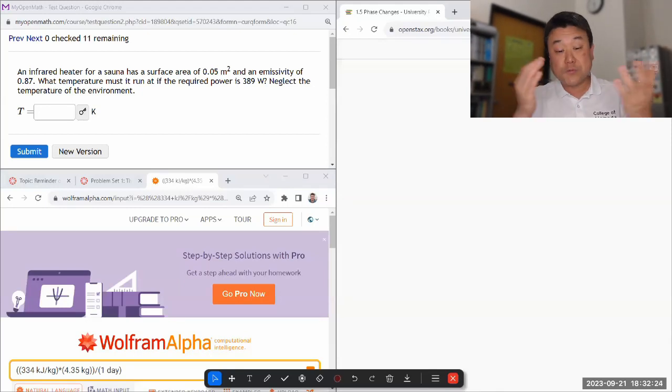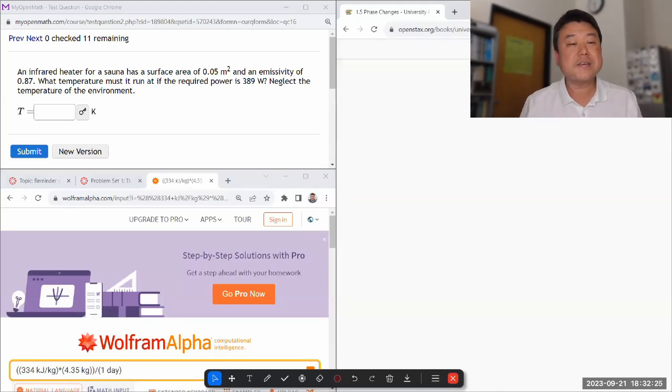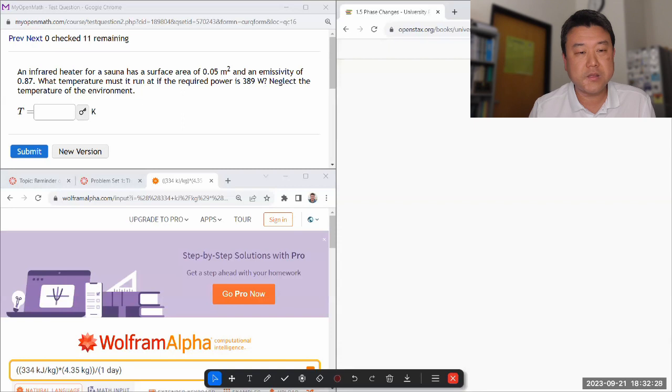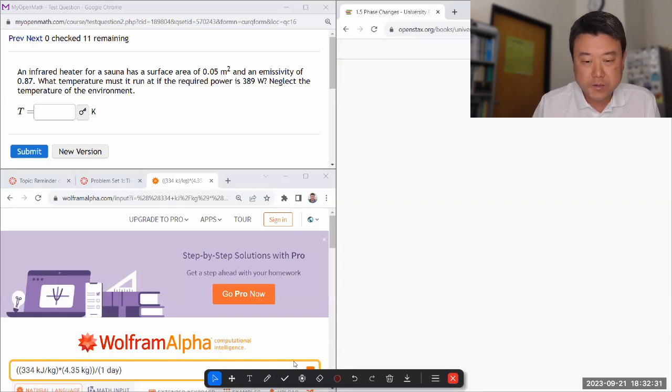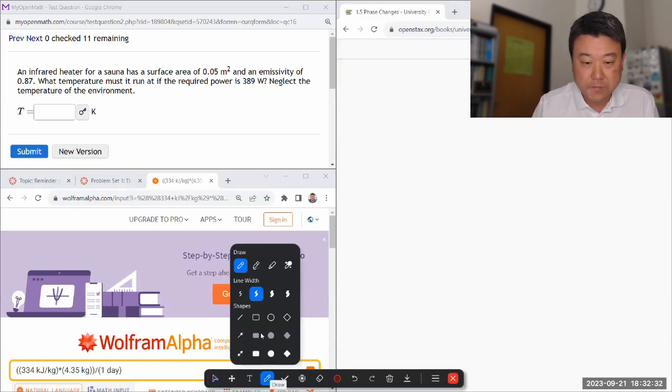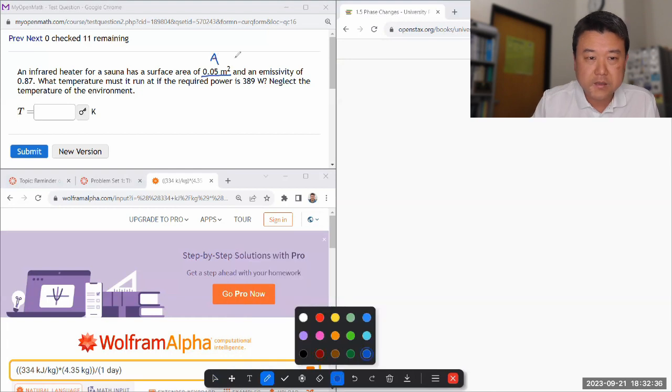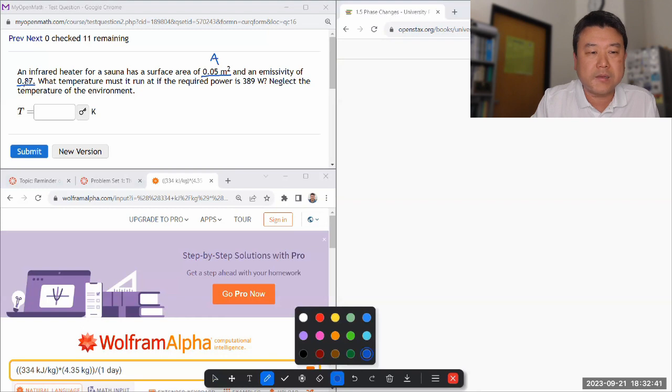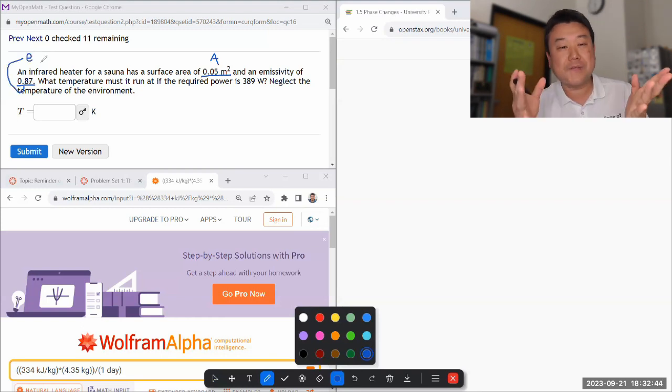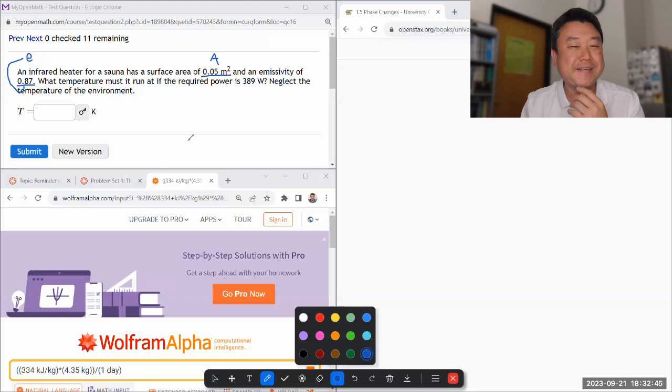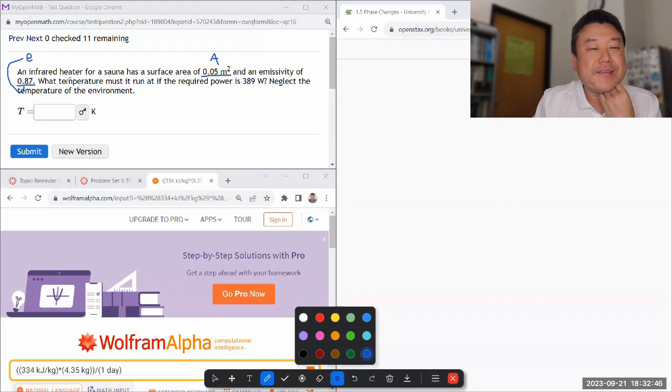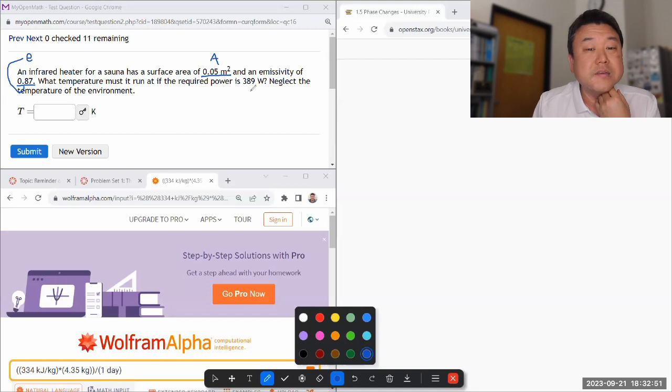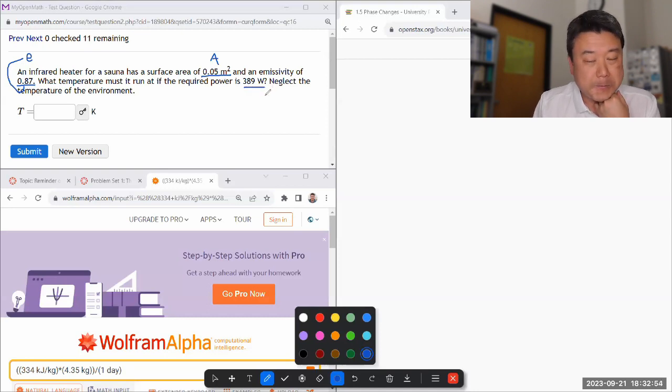So this question asks, an infrared heater for a sauna has a surface area of some amount of area and an emissivity of... I think it's getting to the whole blackbody radiation stuff. It's asking what temperature must it run at if the required power is 389 watt.